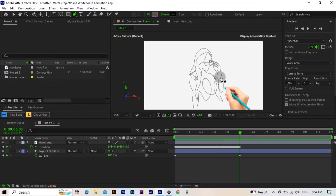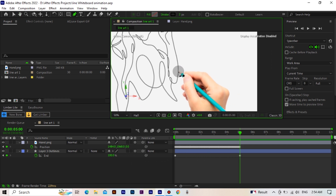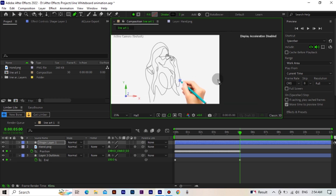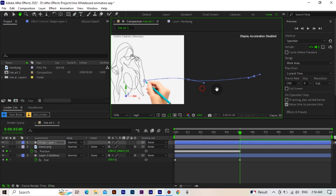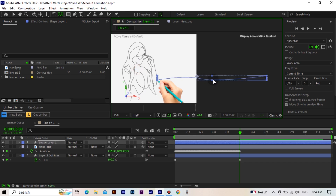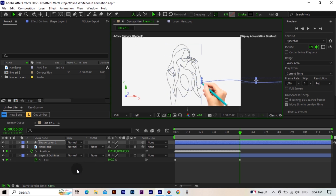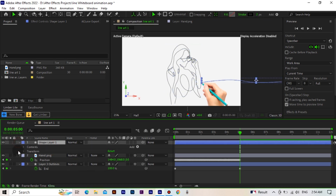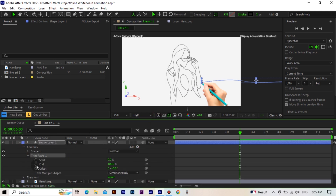Now we will draw a line. This will extend from one picture to the next. Then we will add a Trim Path to the line. We will start the End value at zero, move it forward a little, and make the value 100.